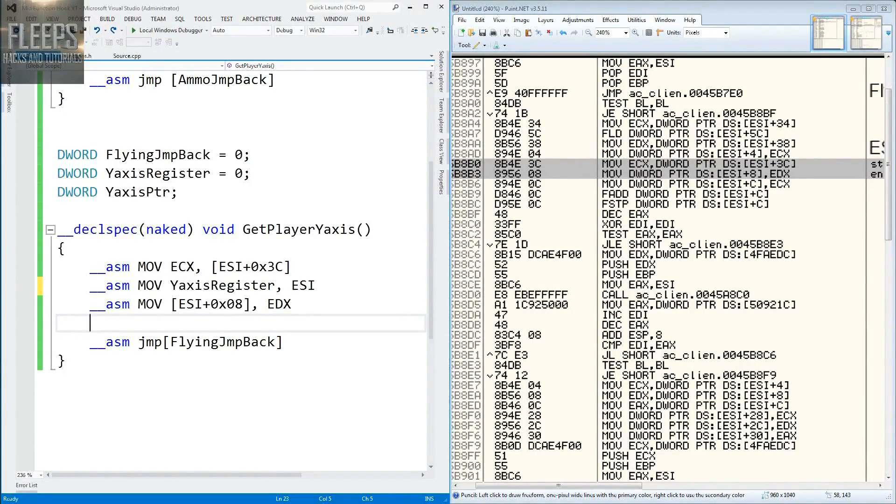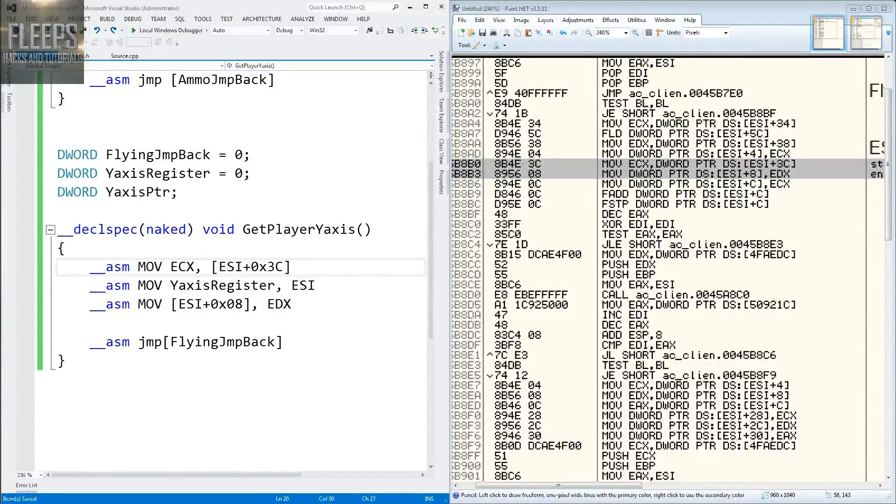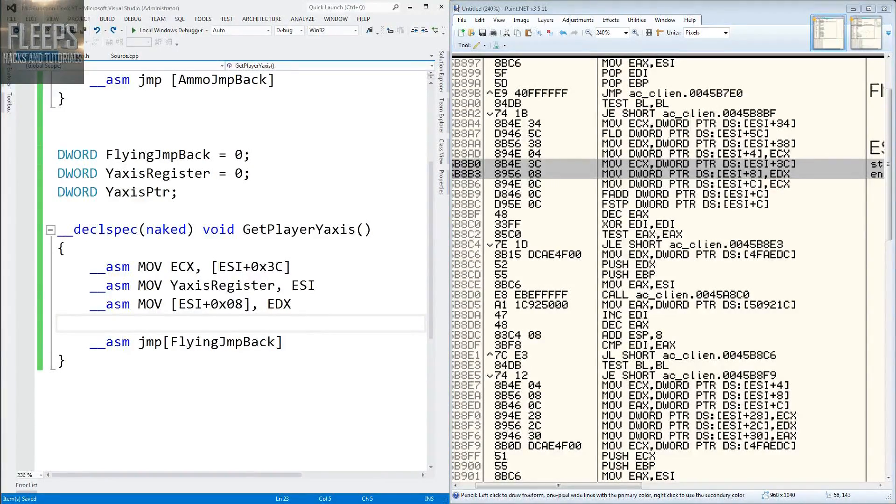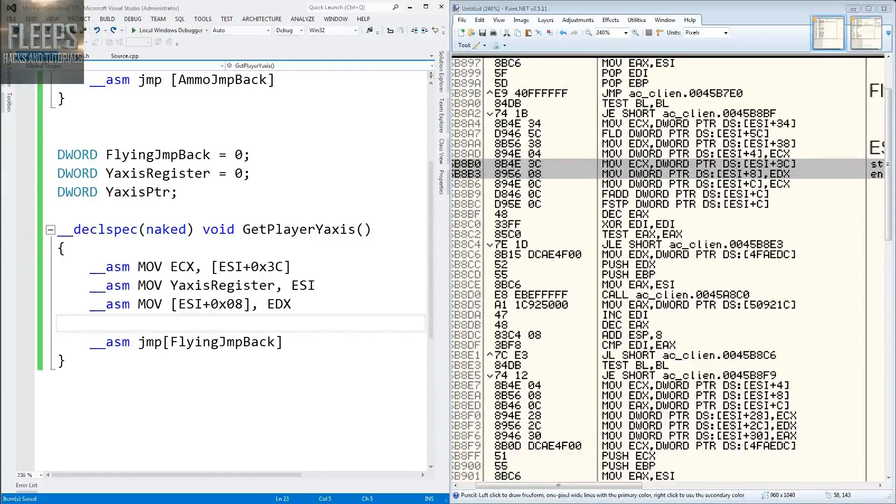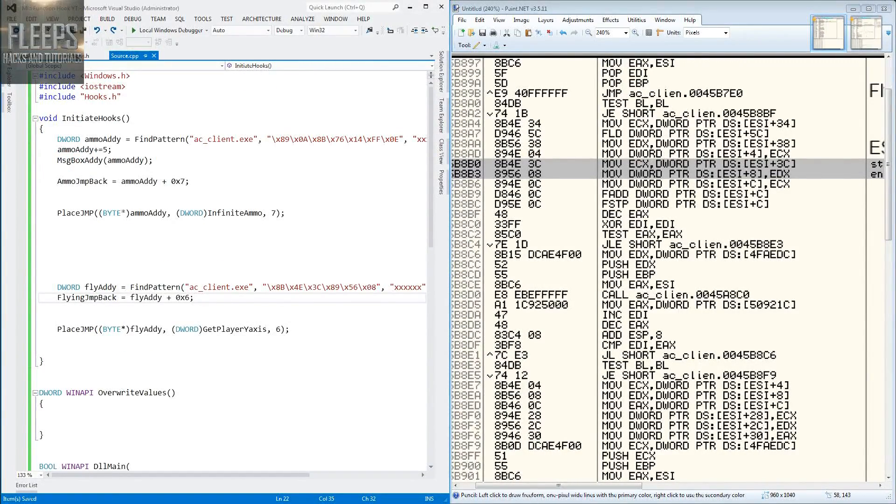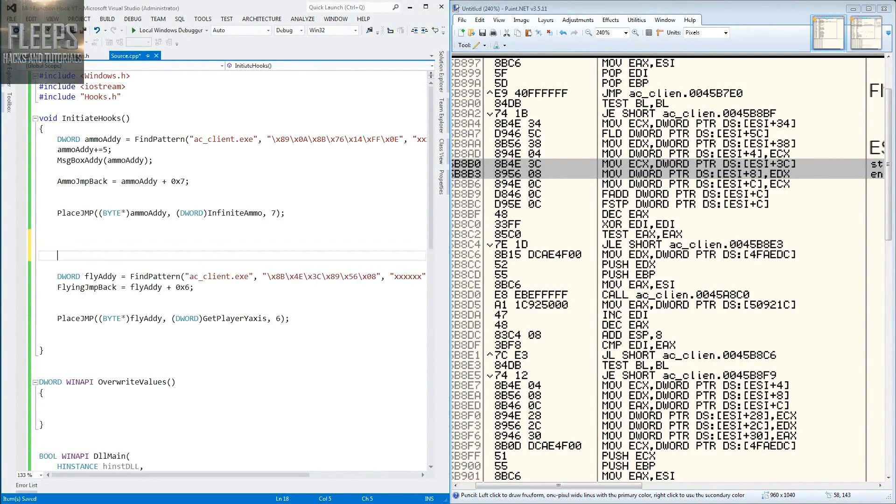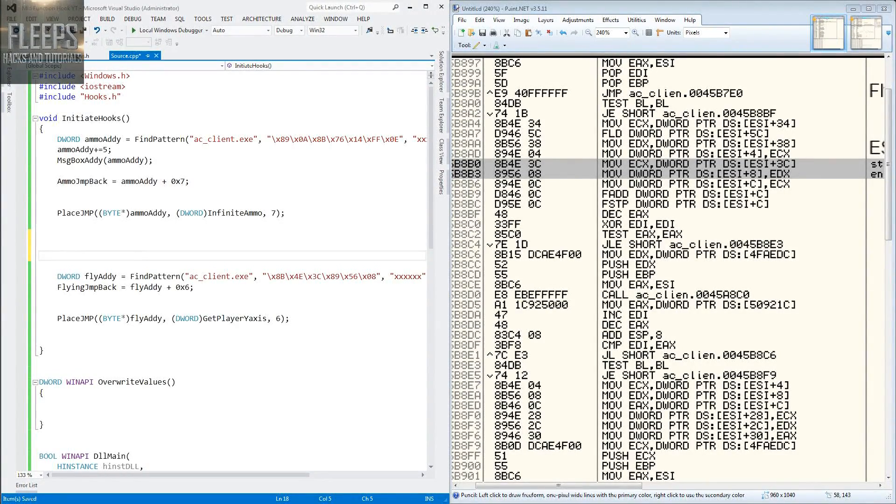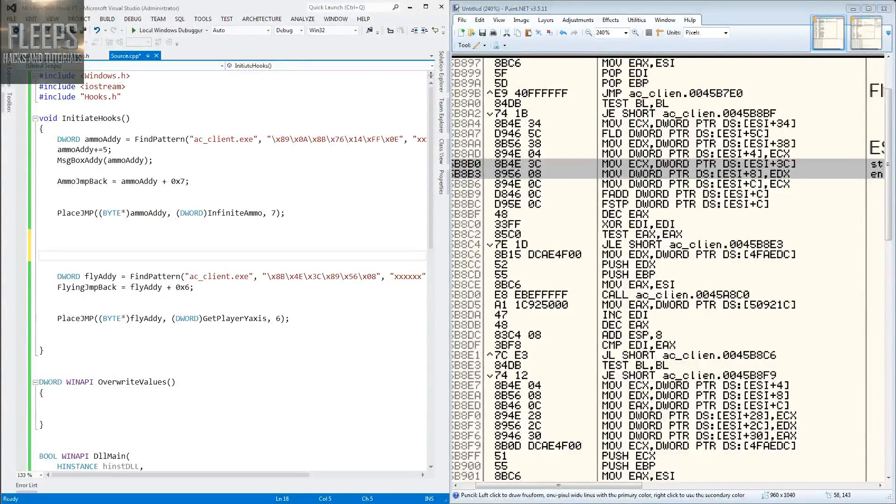We now have that, we've taken that address. The full comments will be in the final version, but now we have our address and we've got everything for this bit. So what we can do now is move back to source and continue with our bit of code here. We need to add the 3C onto that.